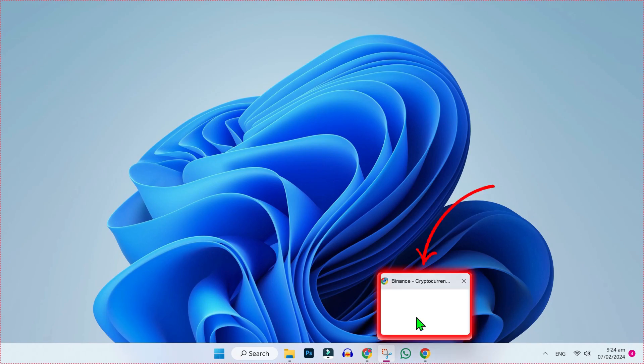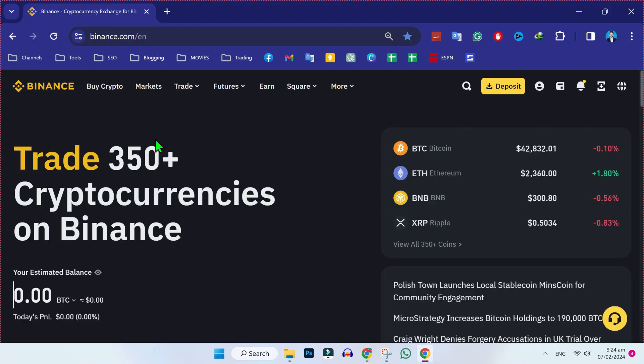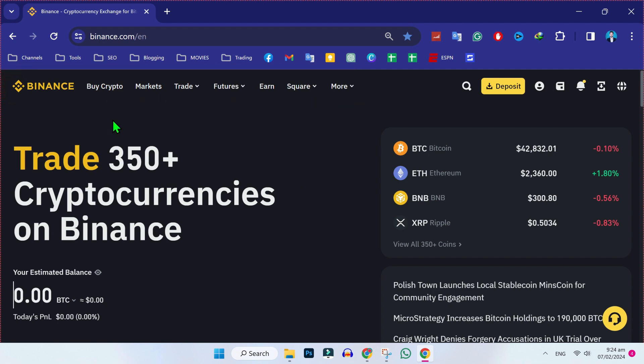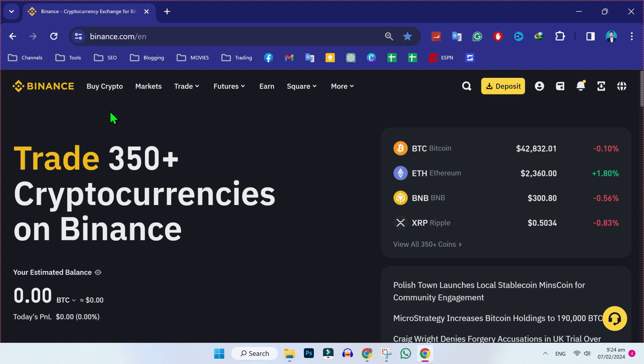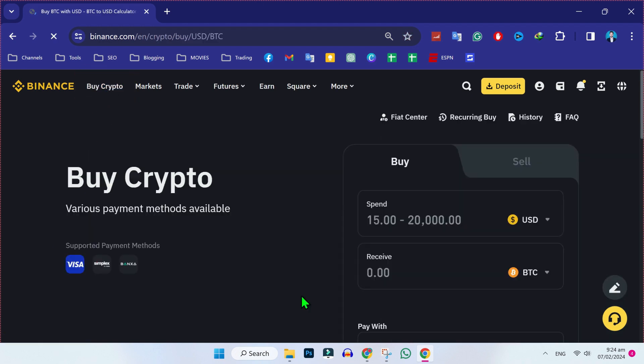Open your Binance and here in the top side, you'll find some options like buy crypto, markets, trades, and many others. Now, there are two options to transfer money from WISE to Binance. So, for the first option, from the homepage, if you click on this buy crypto, it will open this window.